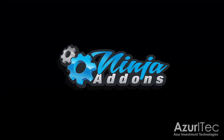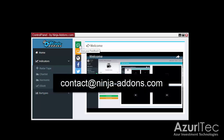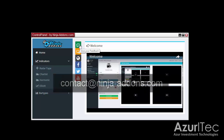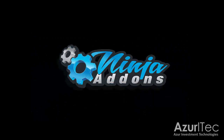That's it for this video. If you have any questions, suggestions, or feedback, please send us a note at contact at NinjaAddons.com. You can also subscribe to our YouTube channel to get notified when a new video is published. Thanks for watching — until next time.